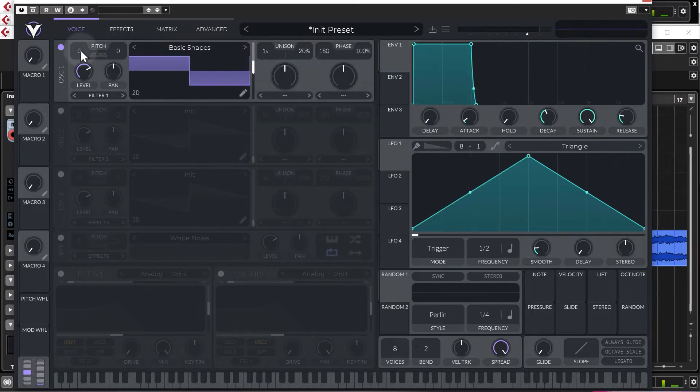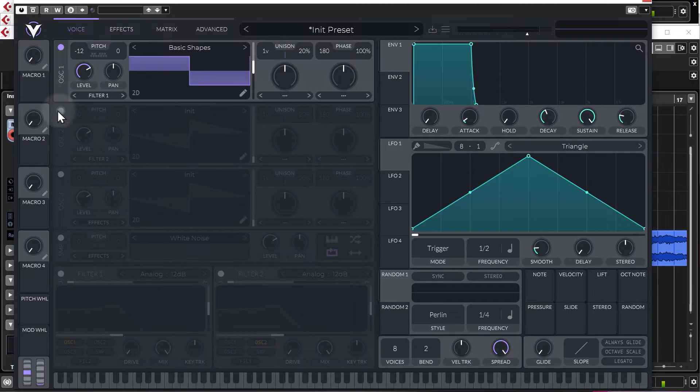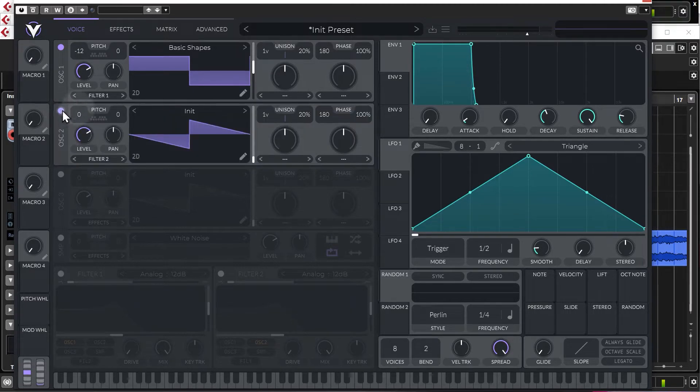Let's just change that down one octave as well. Okay, then we're going to add another oscillator.